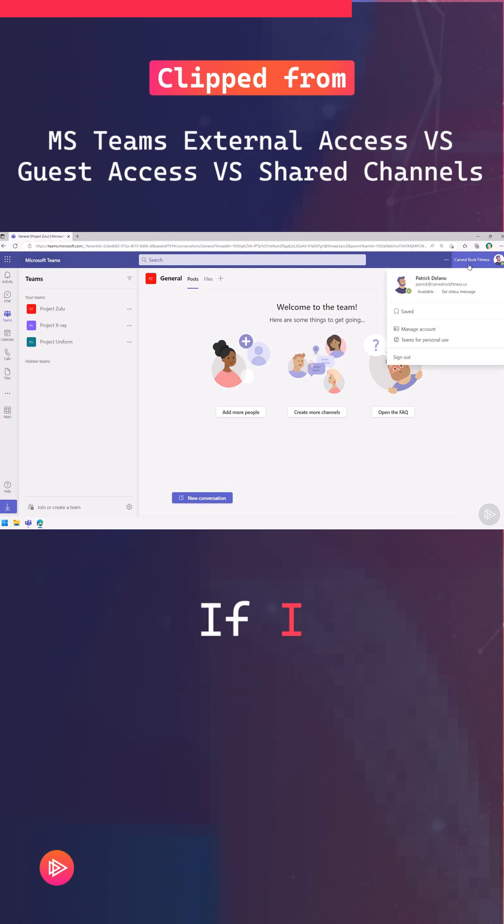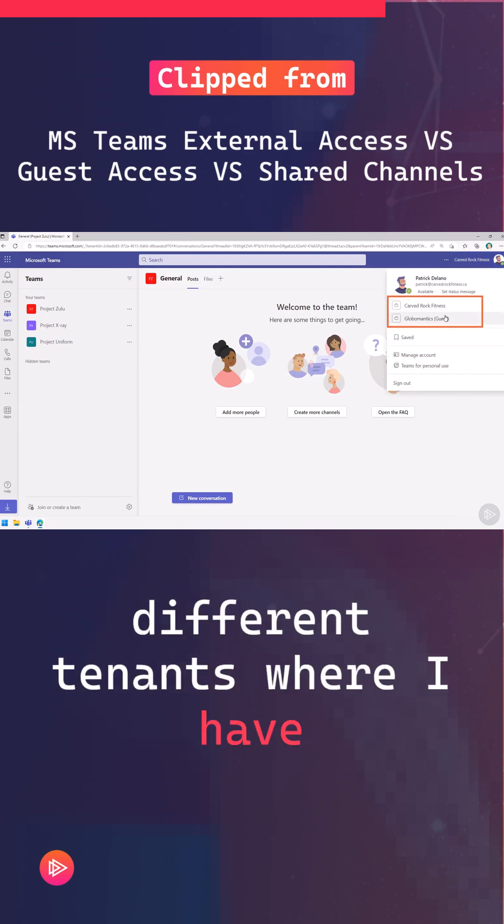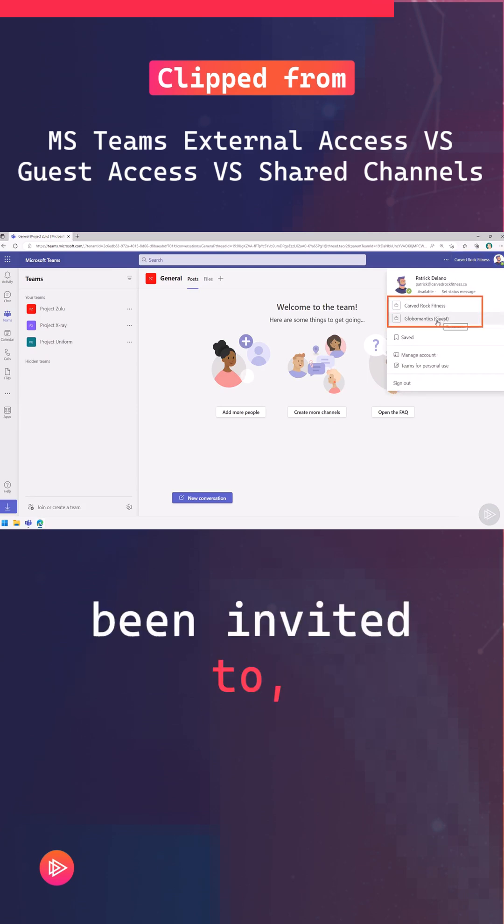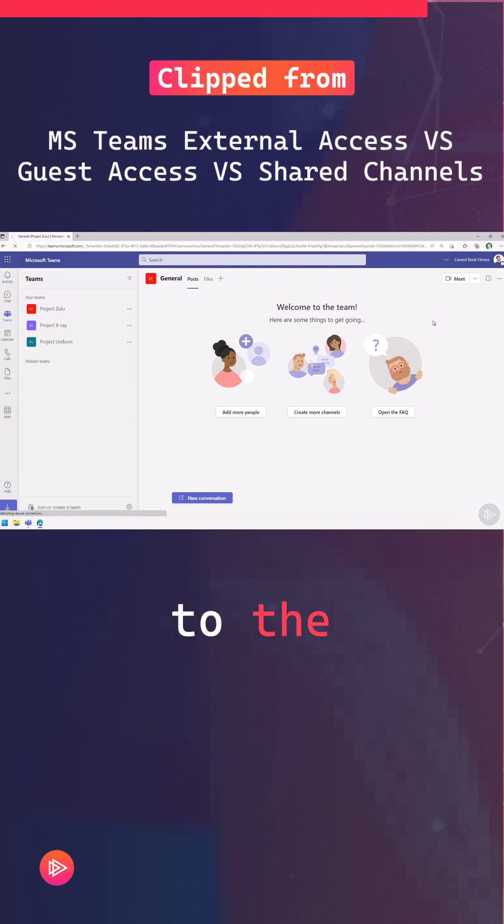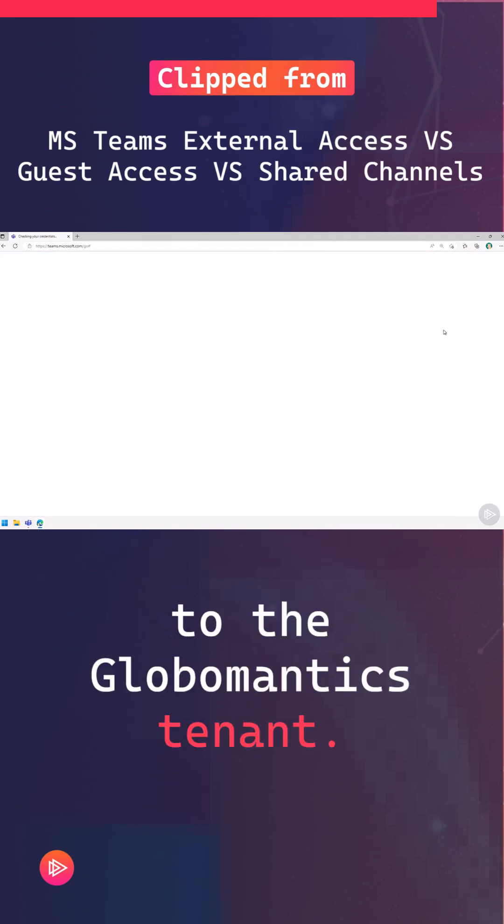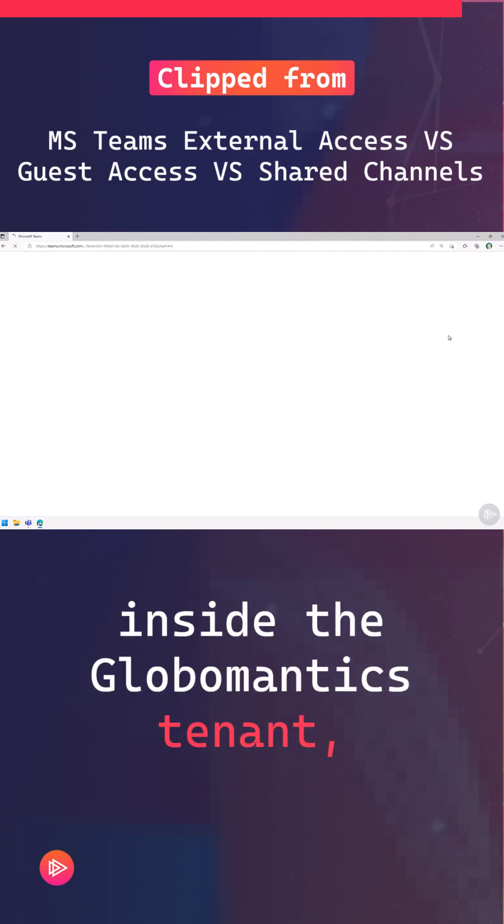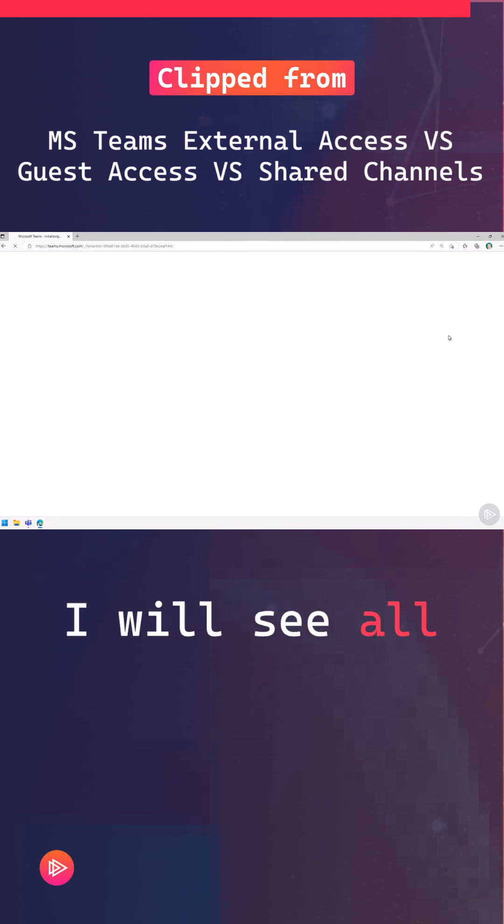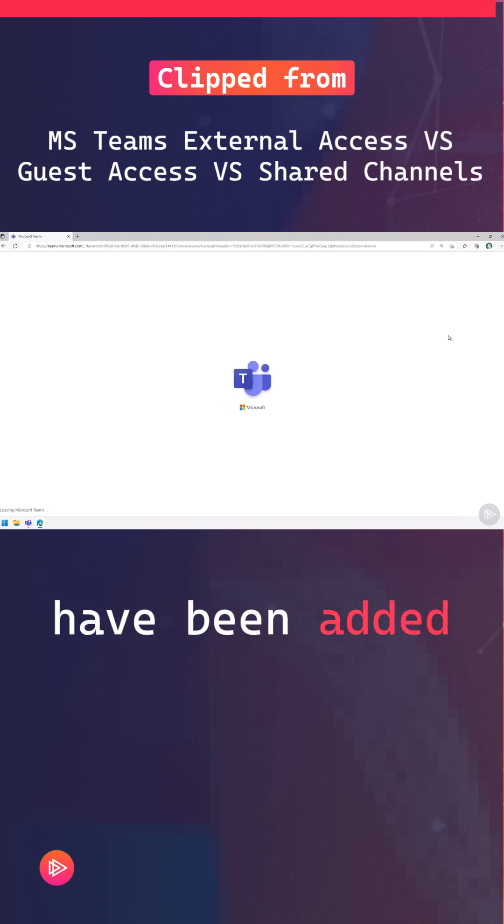If I click on it, I see all of the different tenants where I have been invited to. So I can switch tenant to the Globomantics tenant. Now inside the Globomantics tenant, I will see all of the different teams that I have been added to.